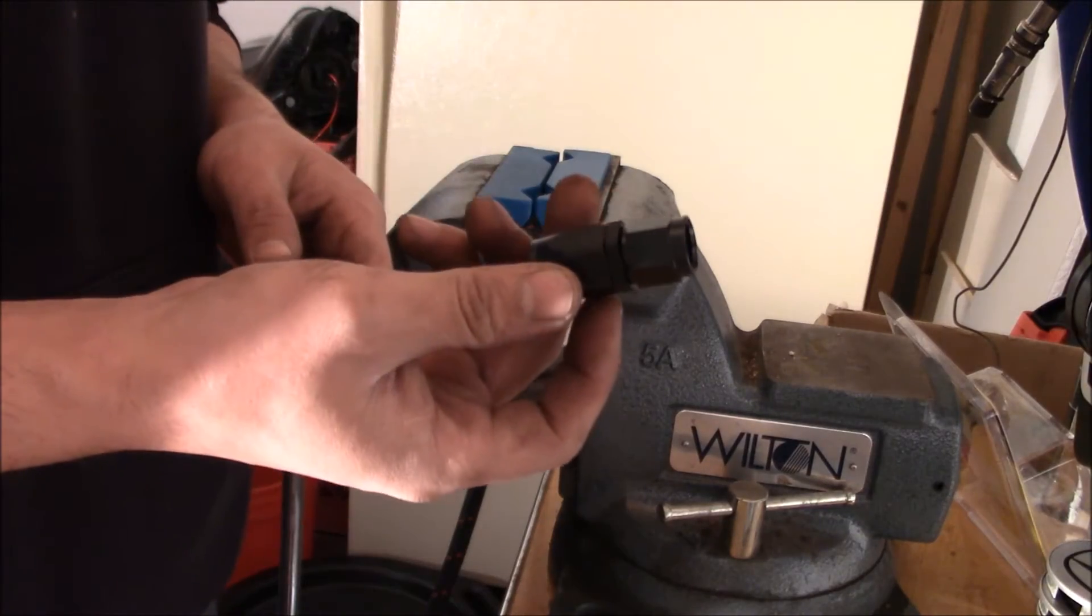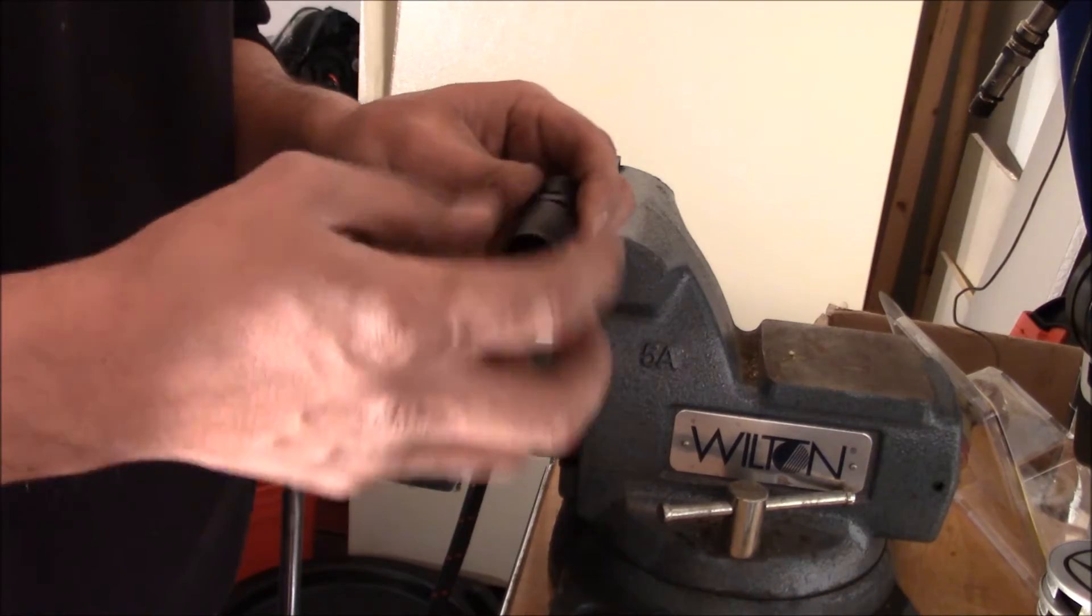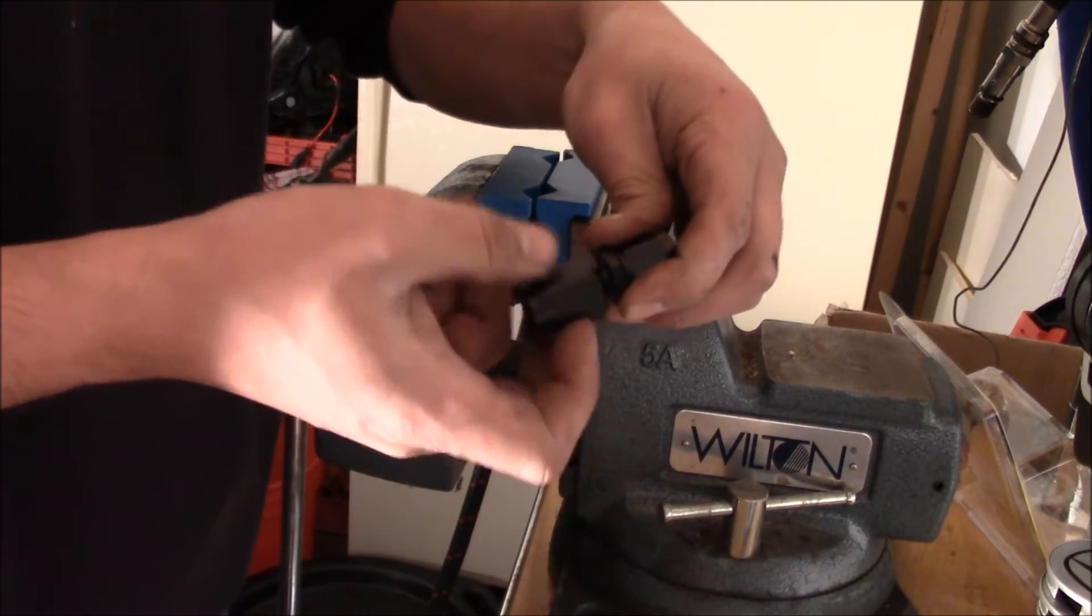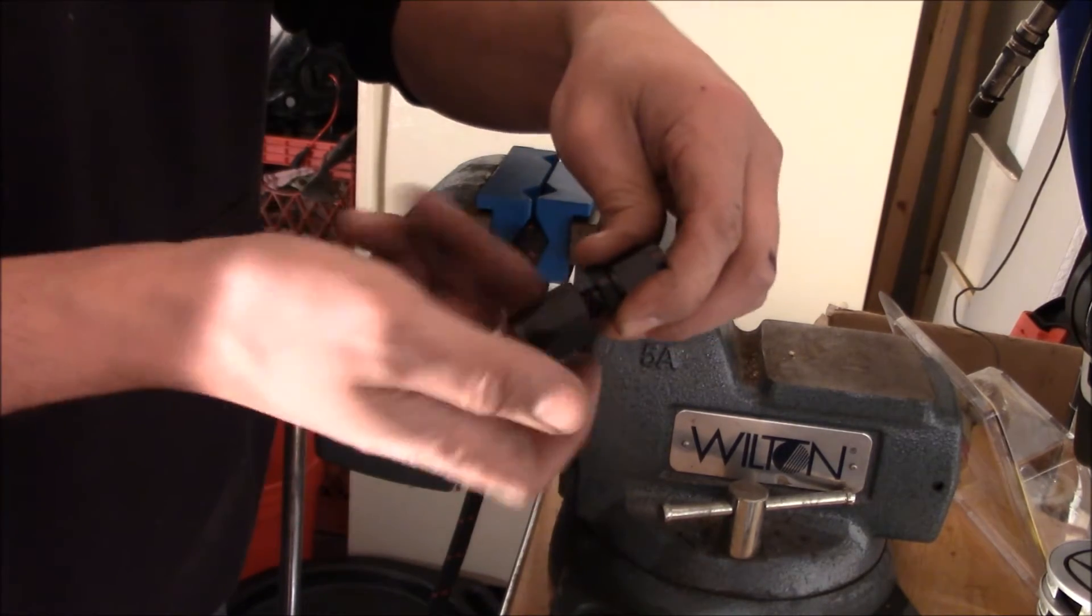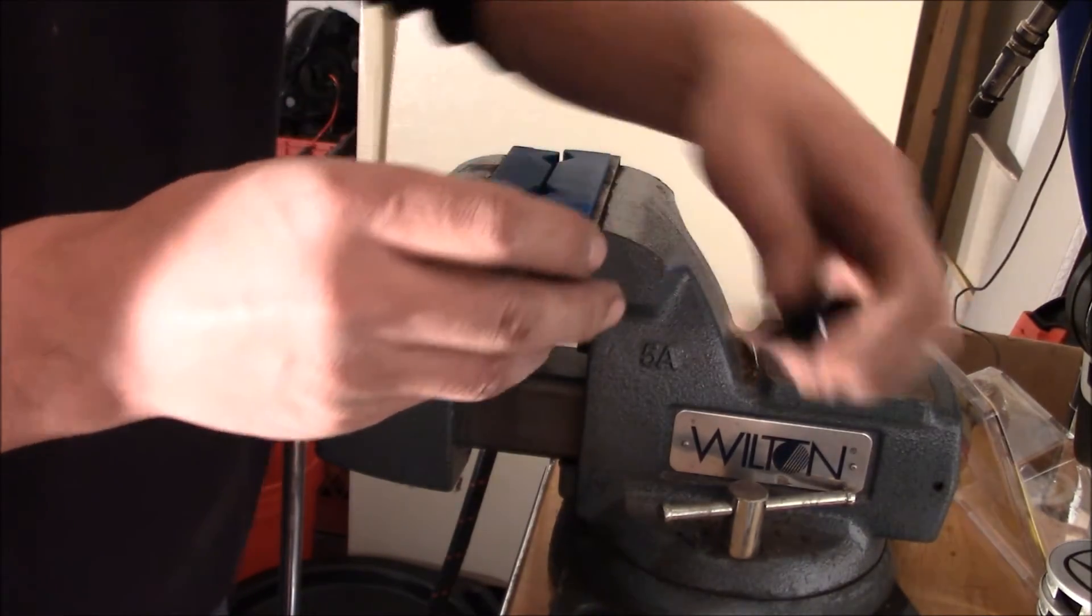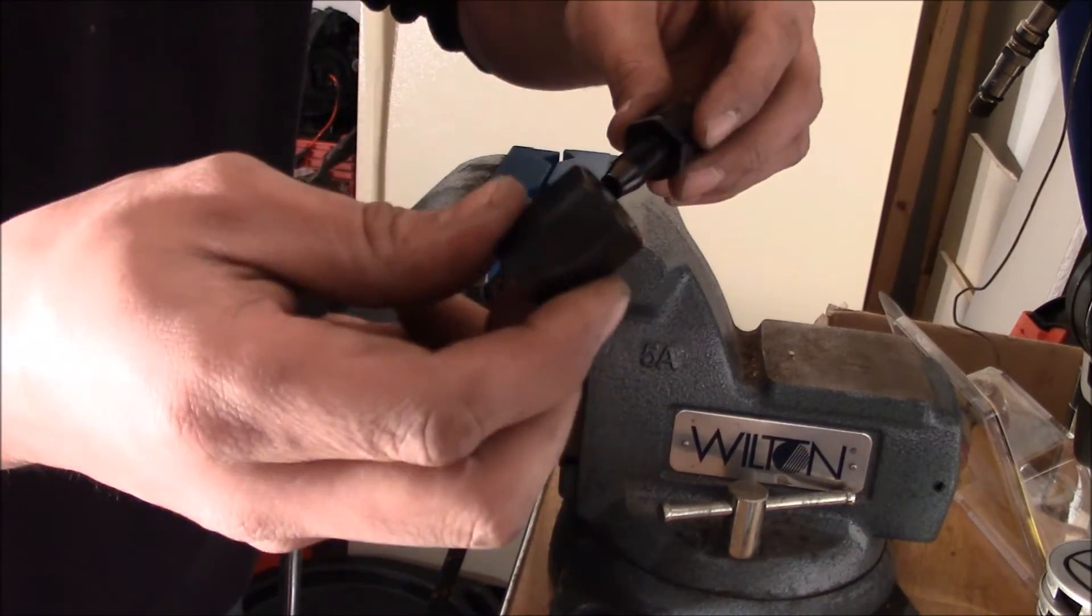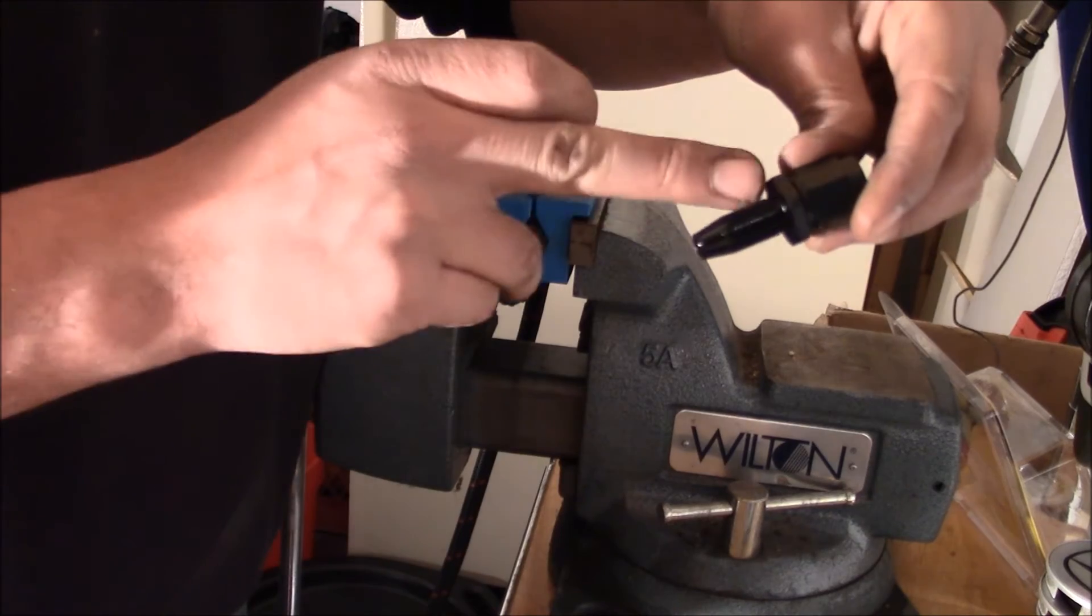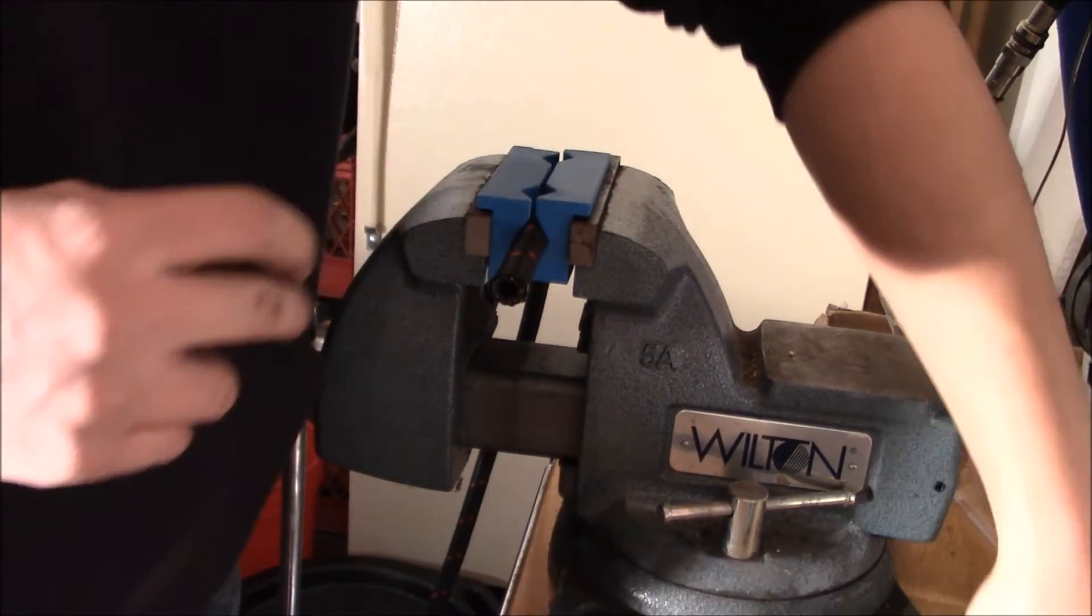We're going to get our AN fitting. We're going to take it apart first. So we're just going to unscrew the bottom half off. All we need is this end right now, the part with the threads.